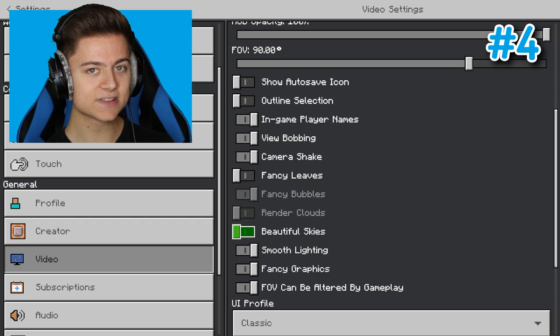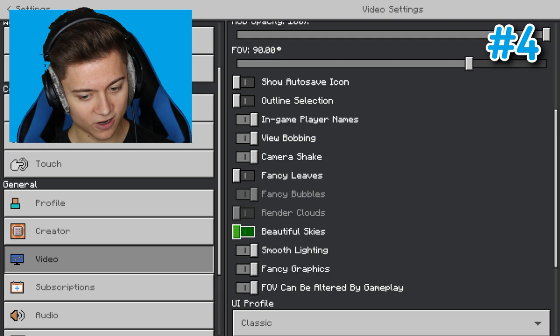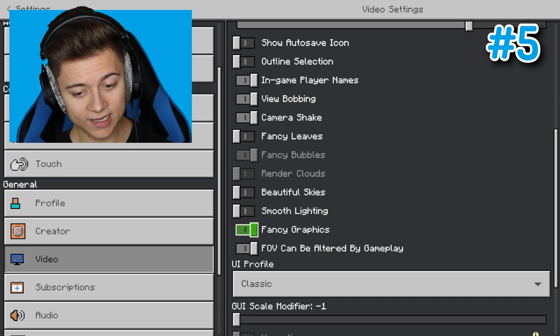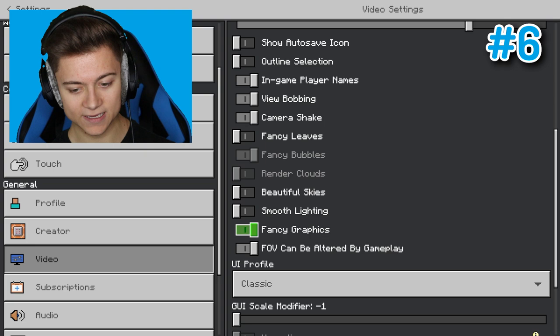Number five is smooth lighting. We're going to turn that off as well, and basically your lighting just won't be smooth anymore. Lastly, number six is fancy graphics. Your graphics aren't going to be as fancy now, but you definitely want to turn them off if you want to save FPS.